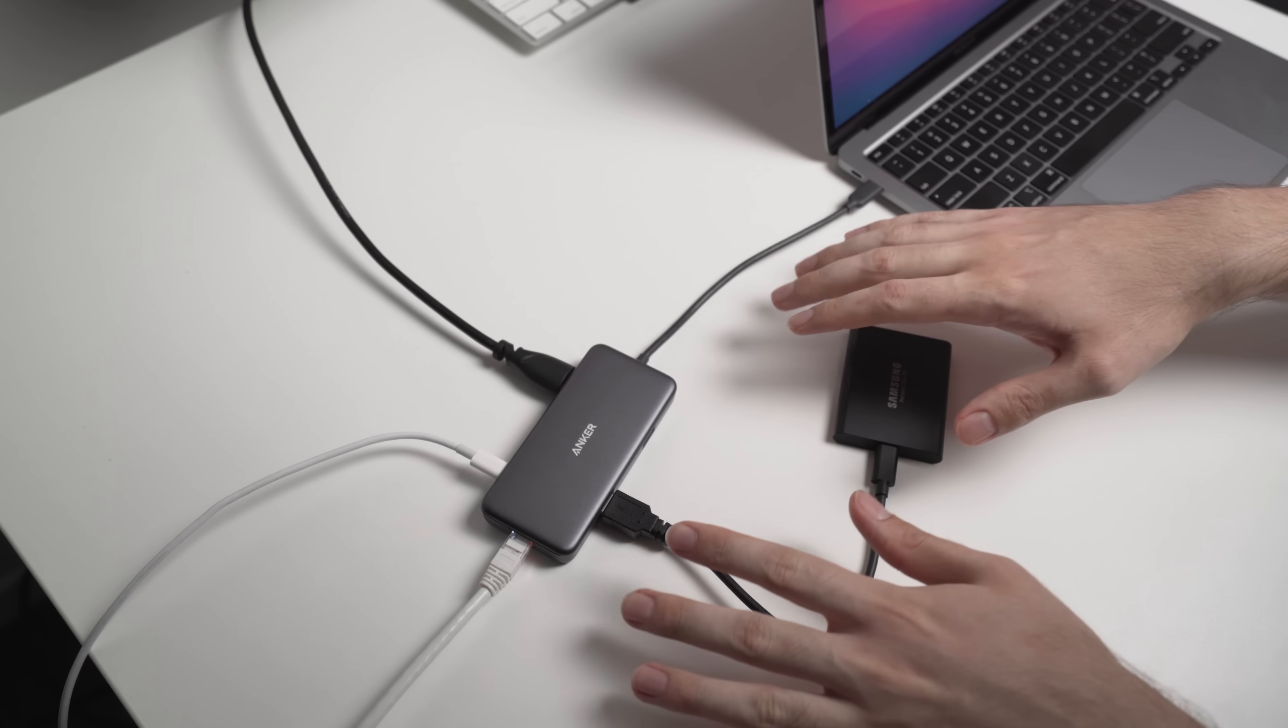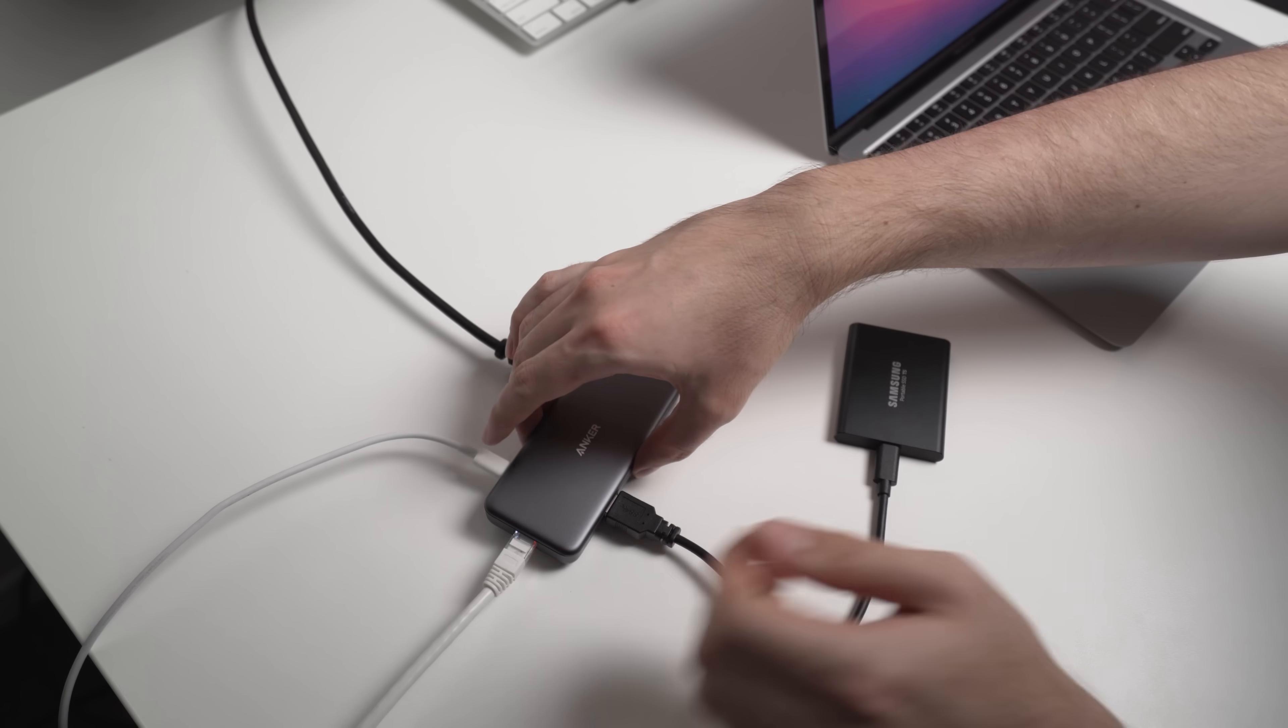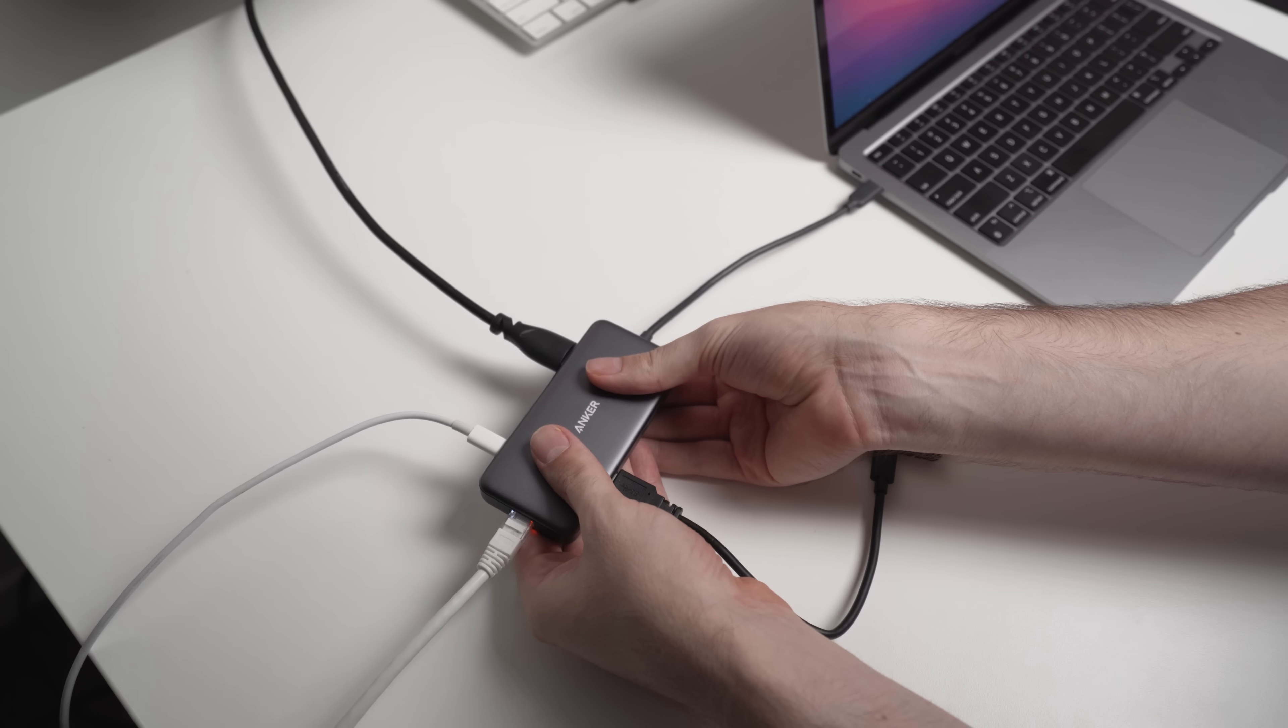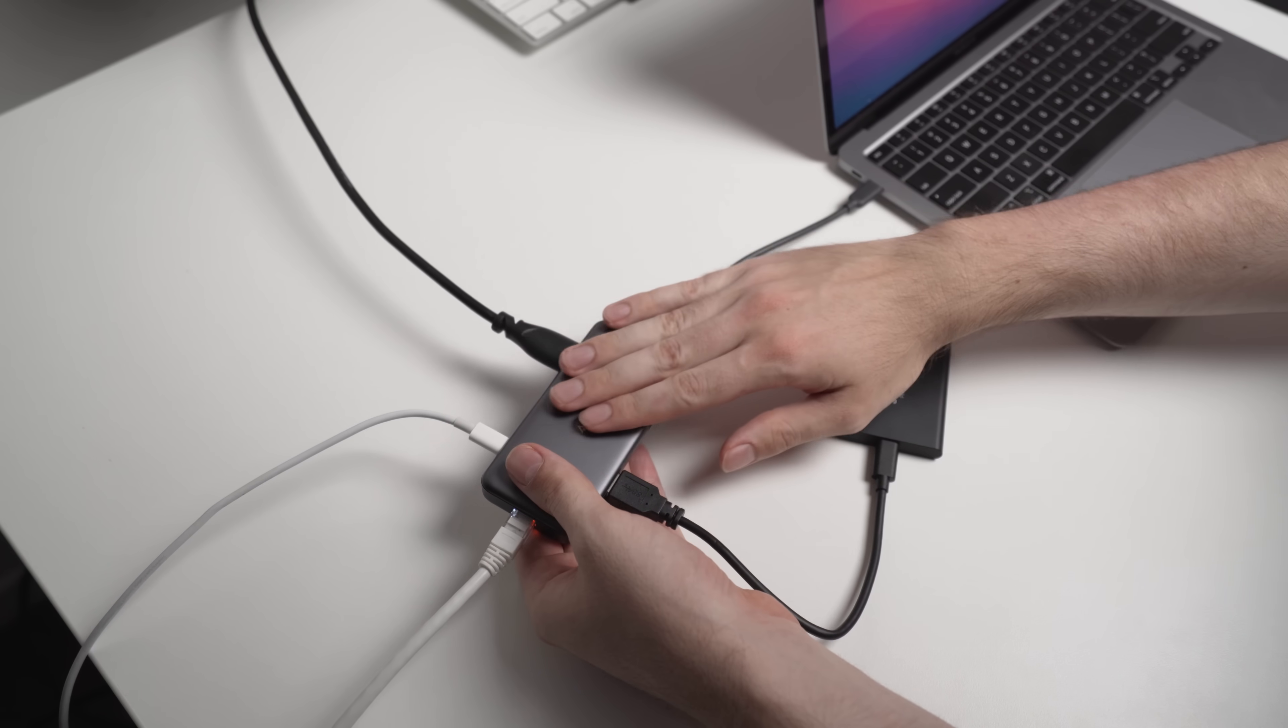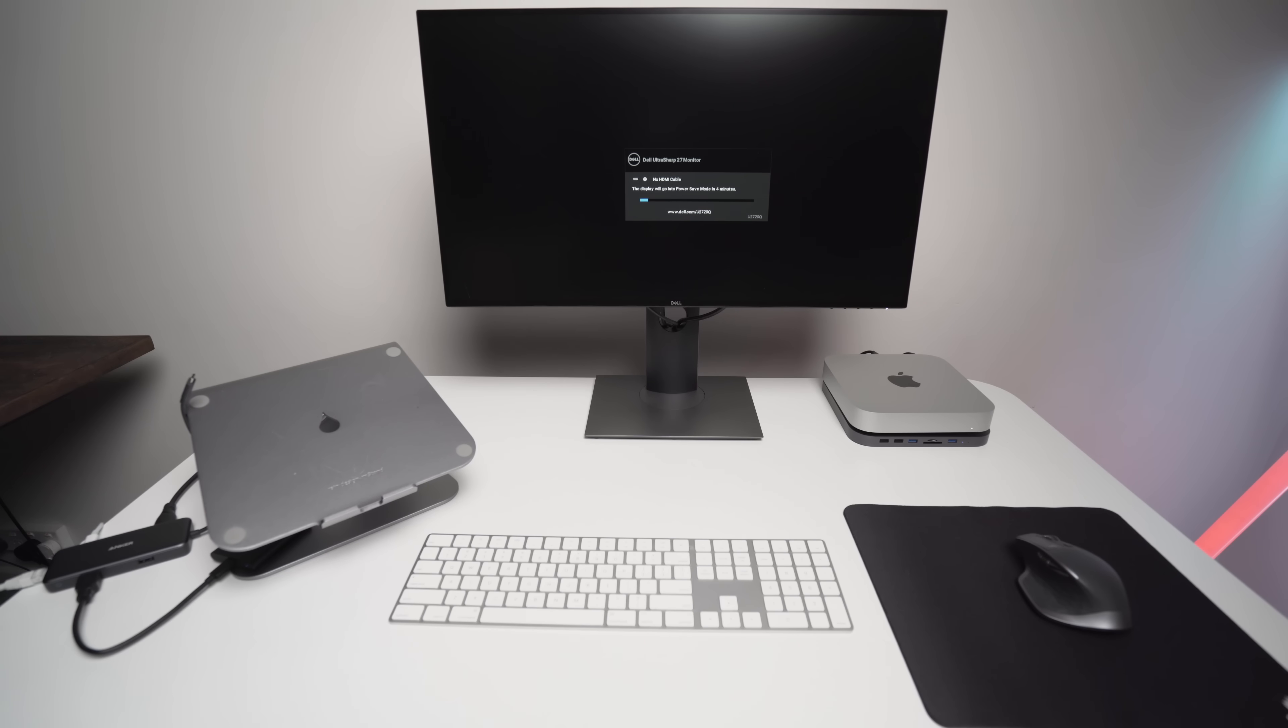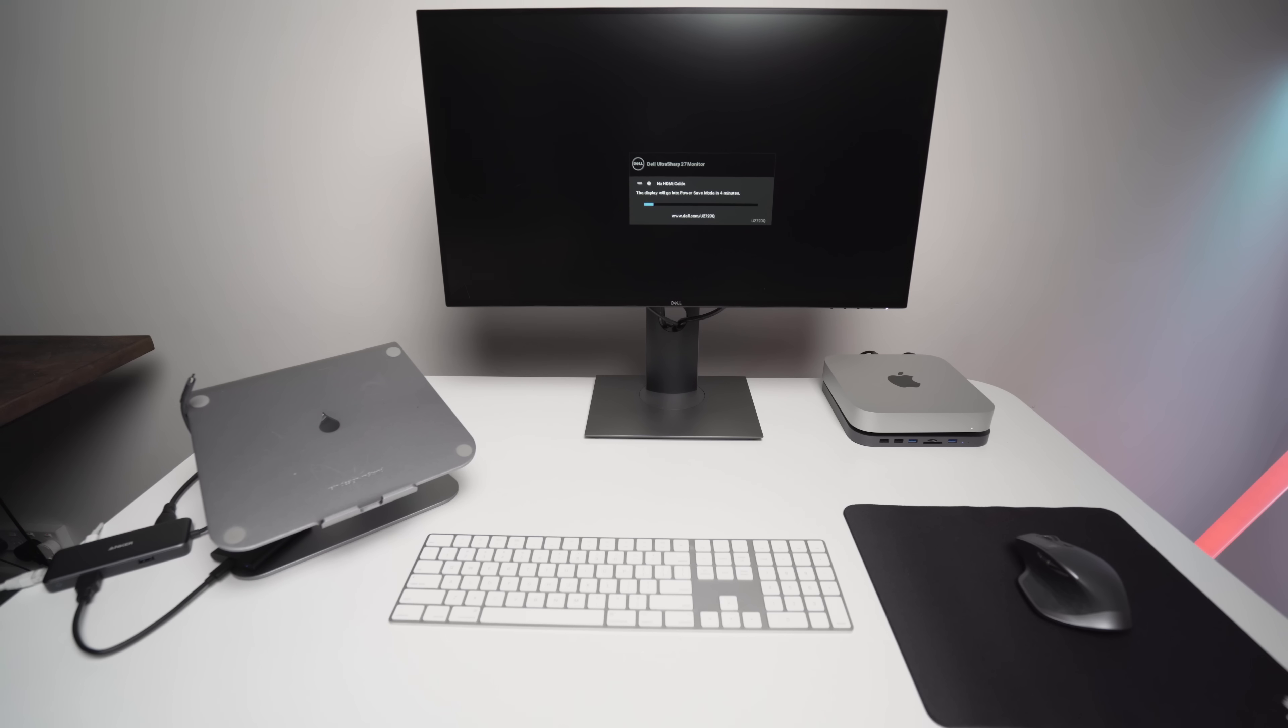I obviously just have one spare USB port just in case I need to plug something else in. But as it is right now, there's absolutely no issues. It is a little bit warm, but it's definitely not hot. It's not red hot like some of the other hubs can get, so no issues there at all. This is a pretty typical setup. In fact, this is actually how I worked at my last office job for the last two years.